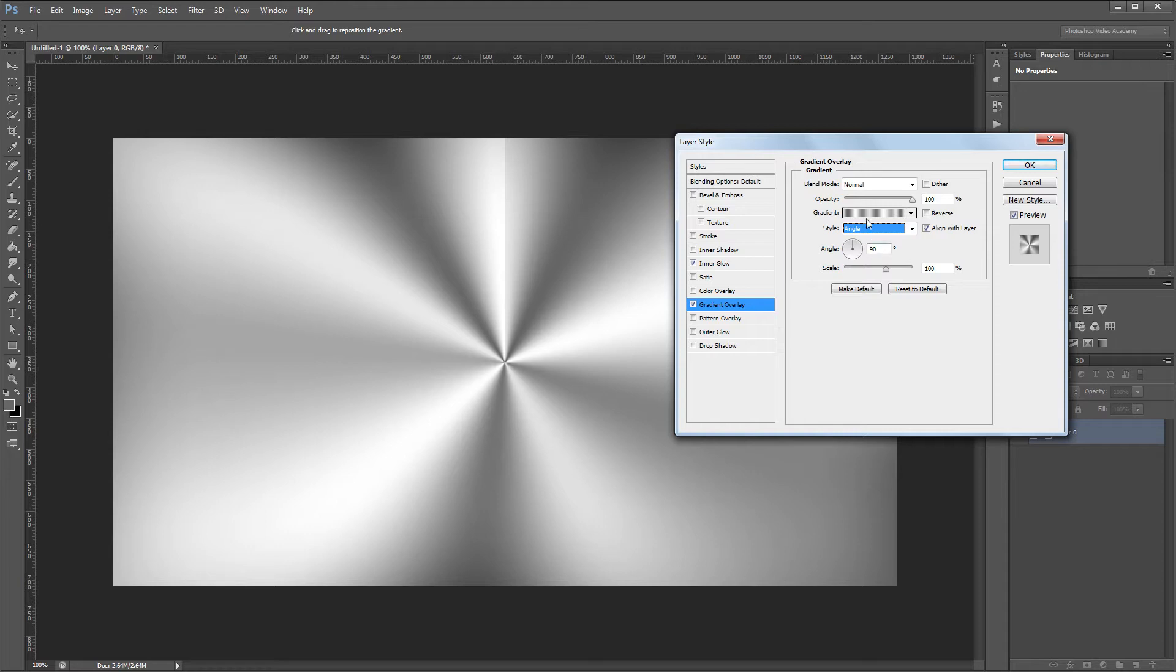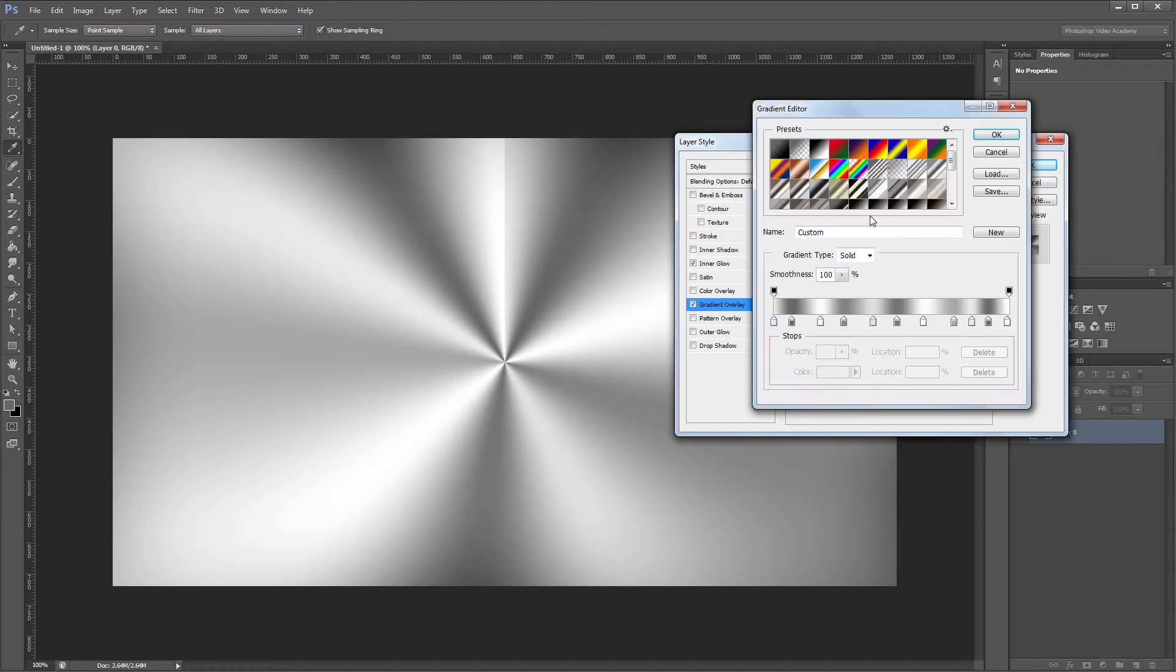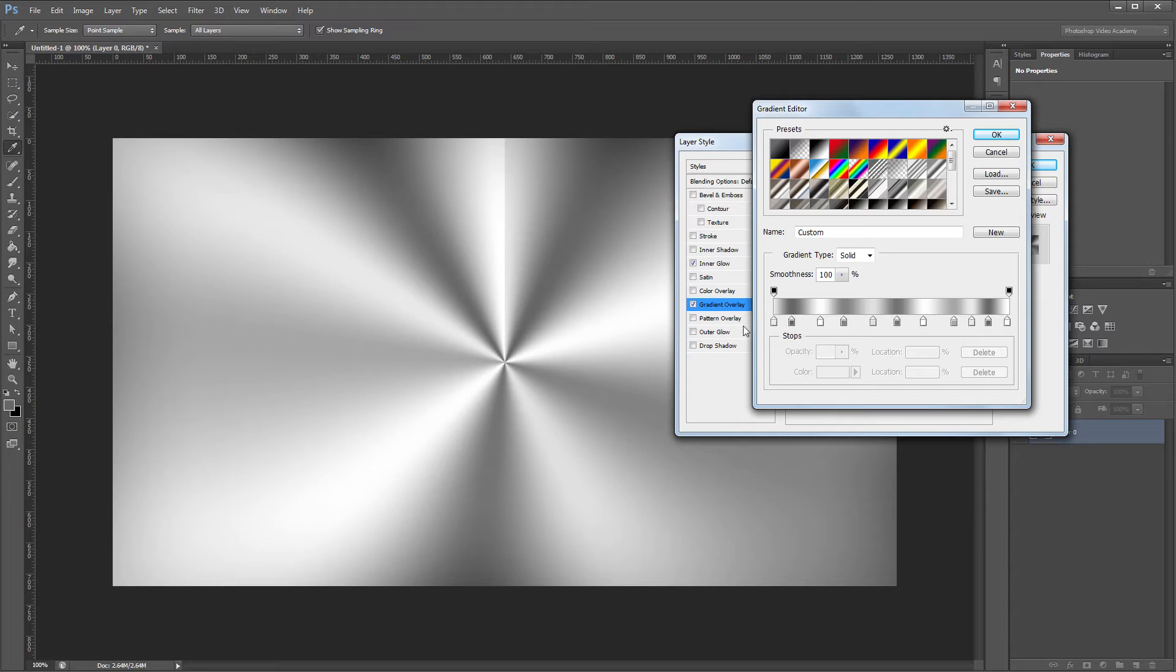If I click on my gradient so we can see it in the gradient editor, you'll notice that I have light gray, dark gray alternating through my gradient. These colors don't have to be exact. You'll just want to use something close to white and then a dark gray in between each white color.